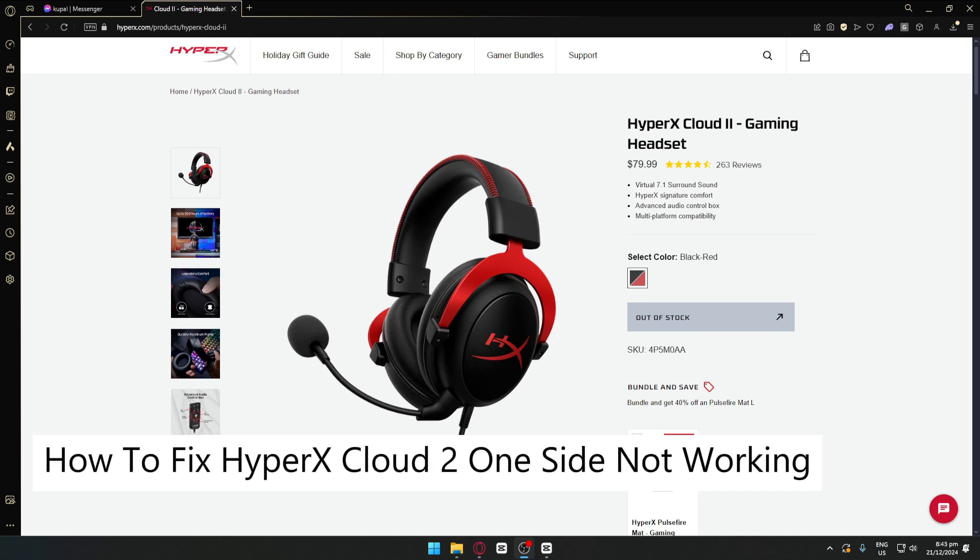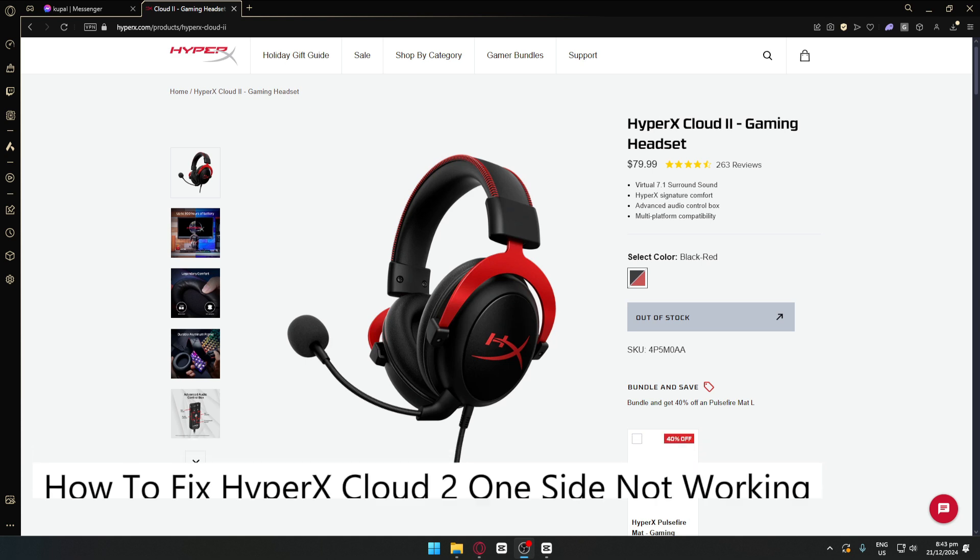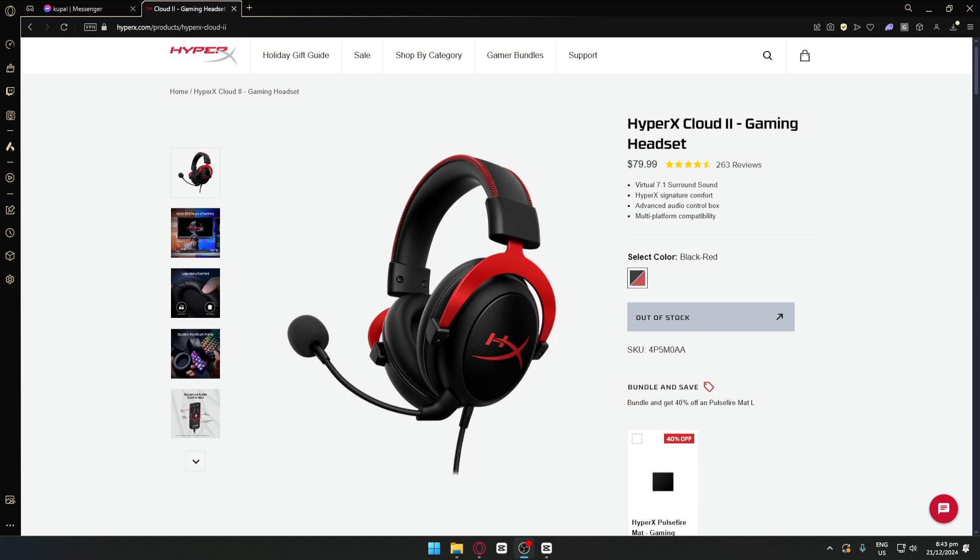How to fix HyperX Cloud 2 one side not working. Hey everyone, welcome back to our channel. In today's video, I will be showing you how you can fix this problem quick and simple.